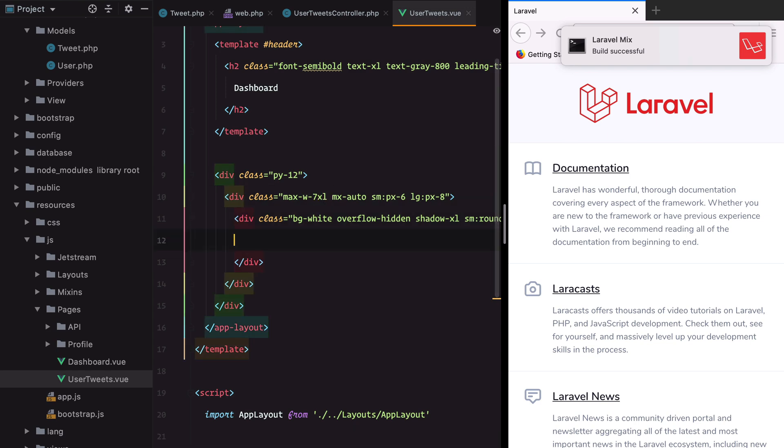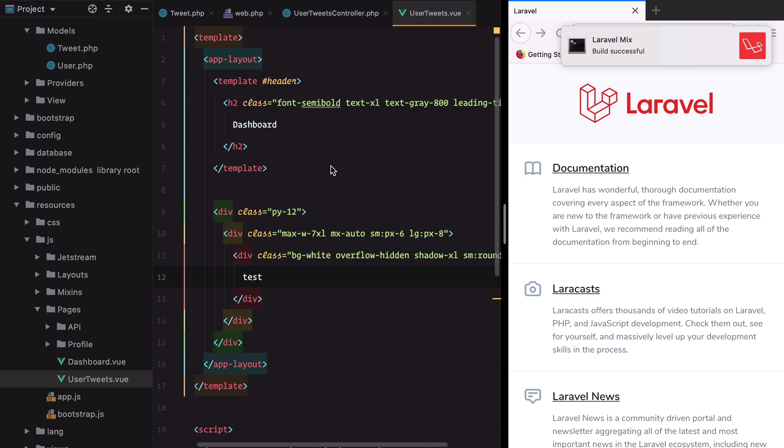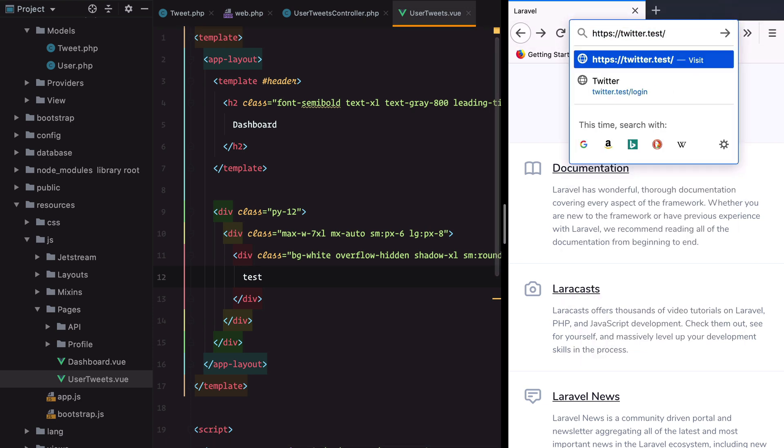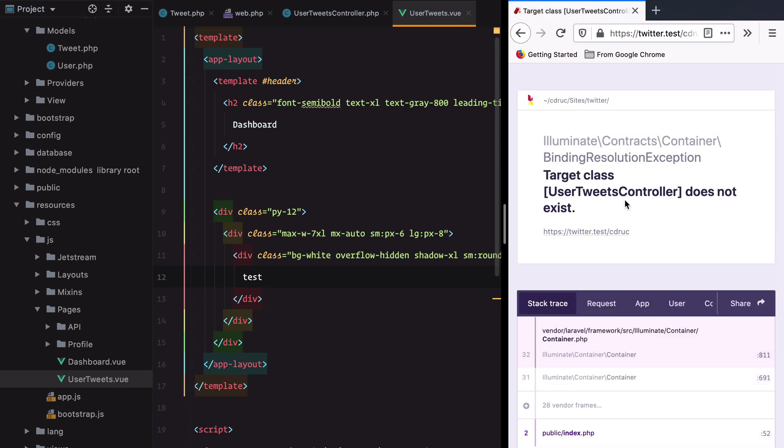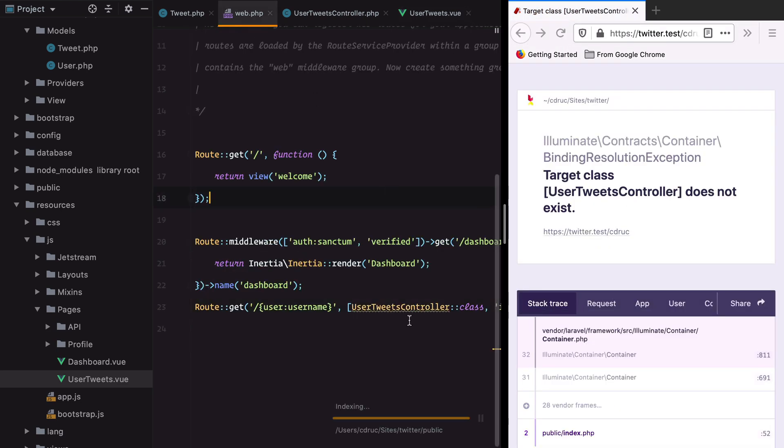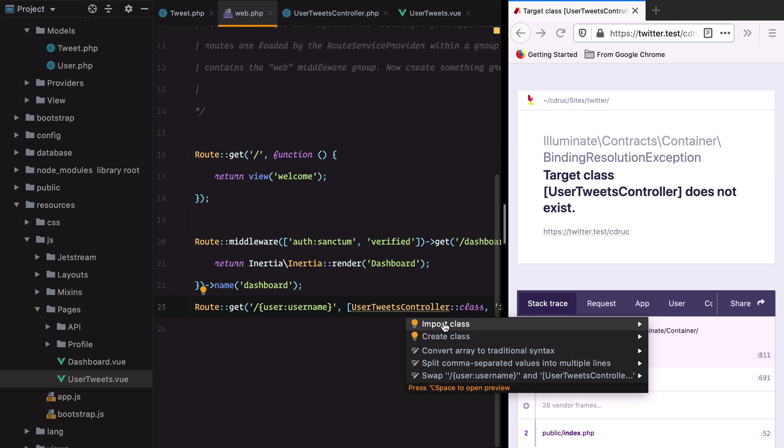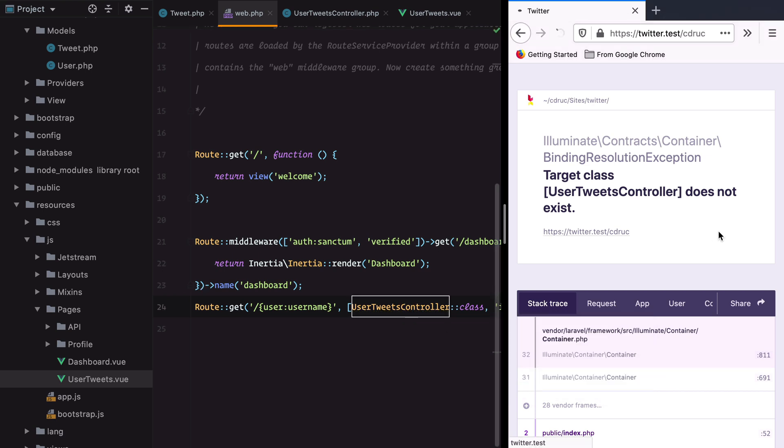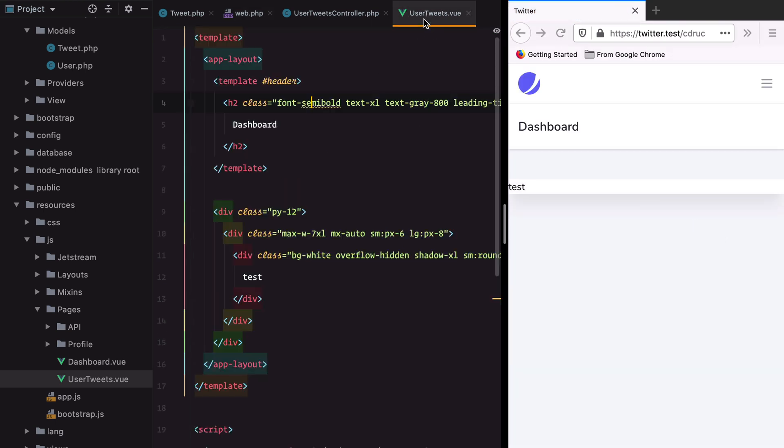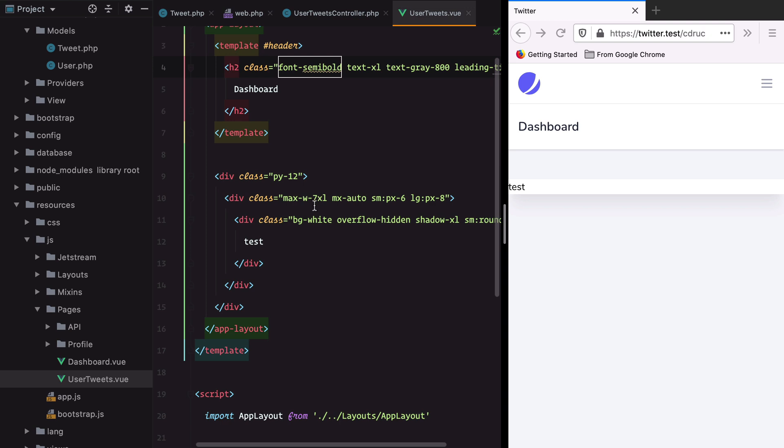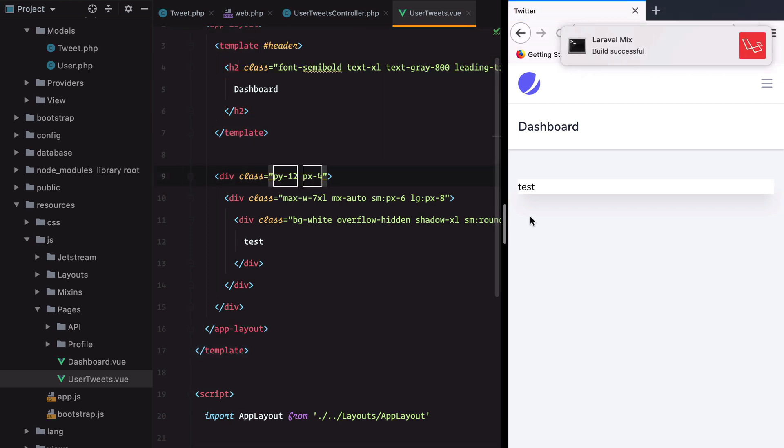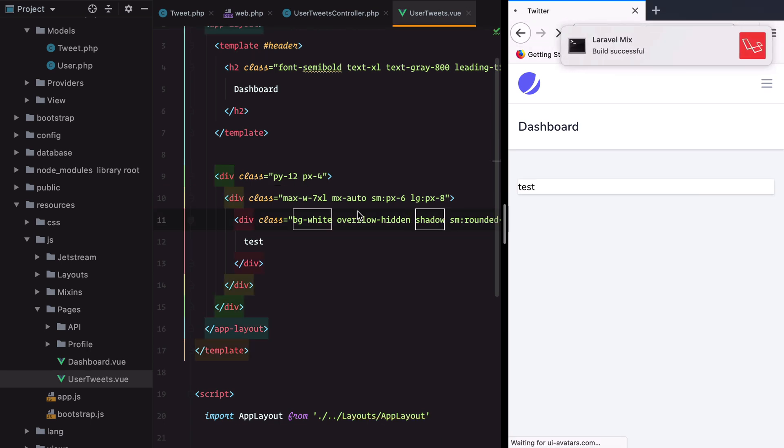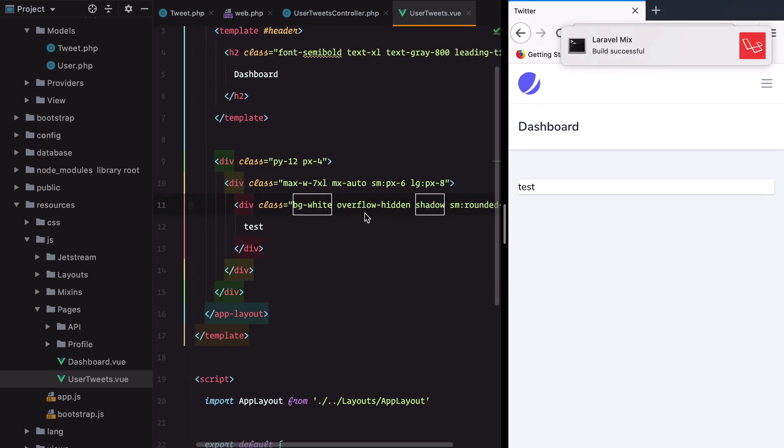Let's add some test content here. Let's see if this is working. This is my Twitter username. We forgot to import the UserTweetsController class. It seems to be working. I want to add some padding and make the shadow softer.